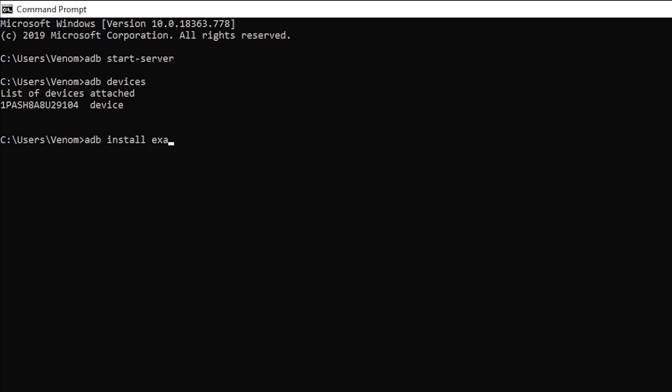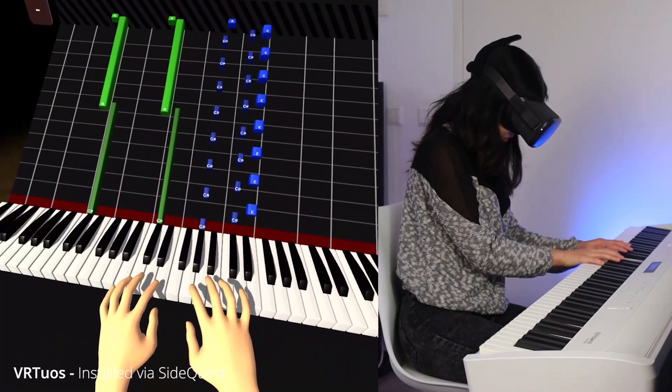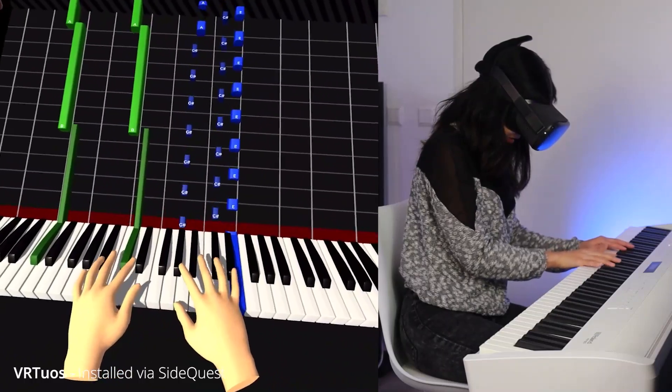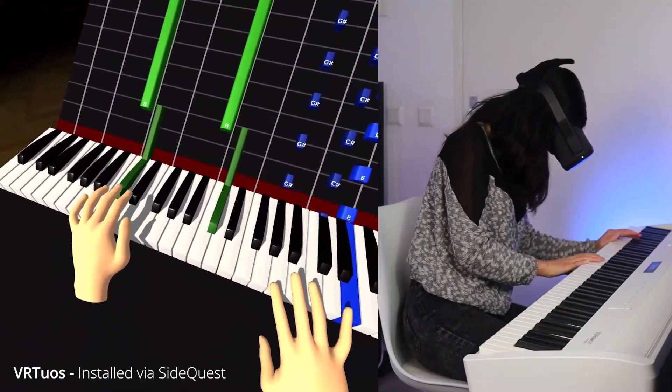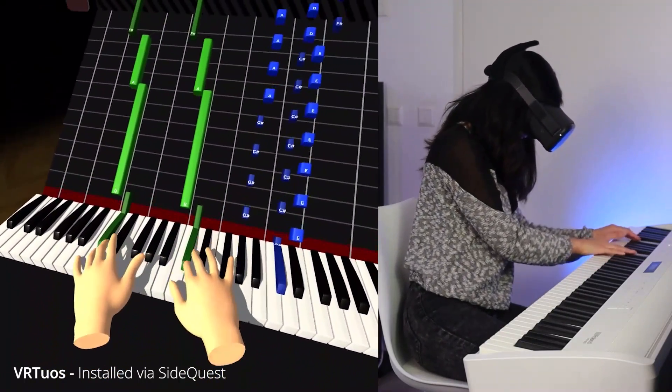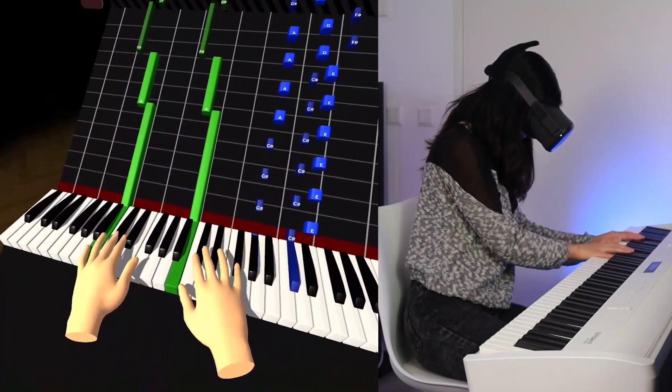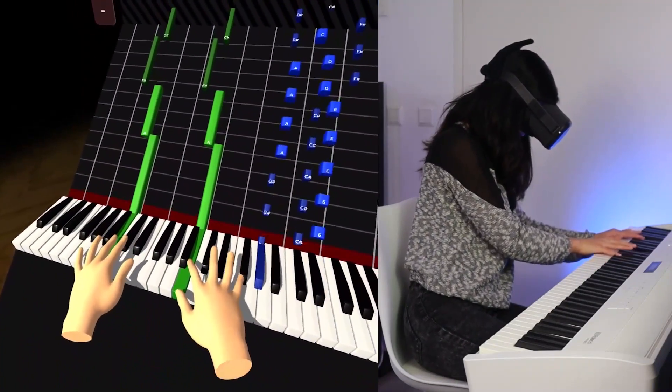While the initial setup can take some work, you only have to do it once, and after that, installing new games will be very simple. I'll show you how to do the initial setup in just a bit.